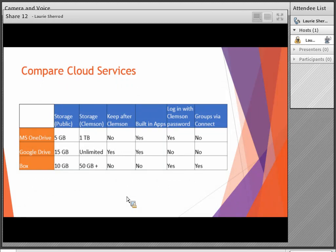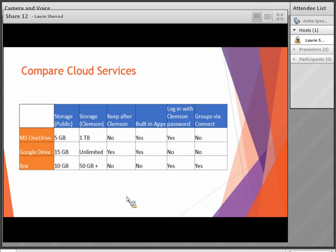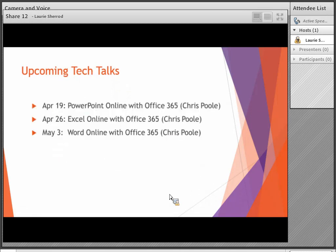Box publicly gives 10 gigabytes at box.com, but through clemson.box.com you get 50 gigabytes, with additional storage available via an IT help ticket. Box is tied to your Clemson password, so you lose access when that expires. There are no full-featured built-in browser apps with Box — there is a connection to Microsoft Office, but no standalone browser app like the others. However, it is tied to Connect, making it easy to share with a class or group at Clemson.